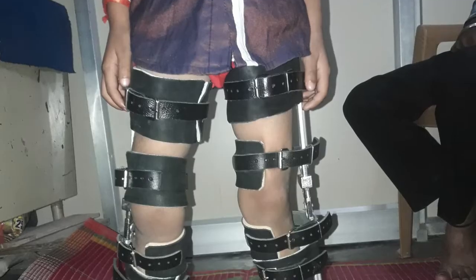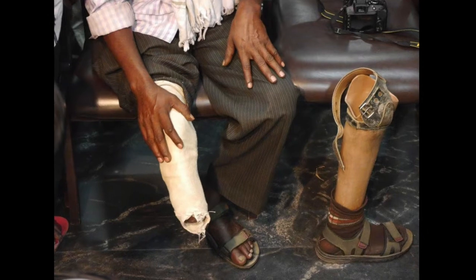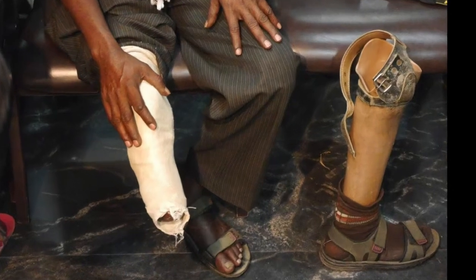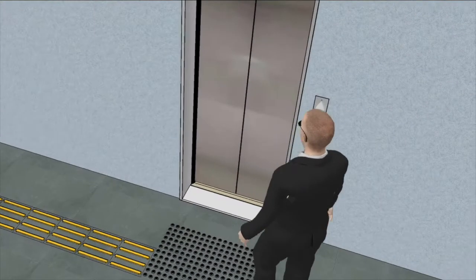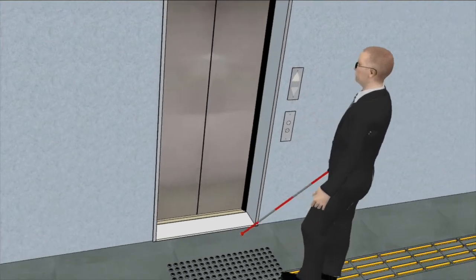Examples include one-side paralysis, leg braces, artificial limbs, etc. Lifts can also be useful for people with visual impairment or those who are fully blind, as stairs can be quite hazardous.